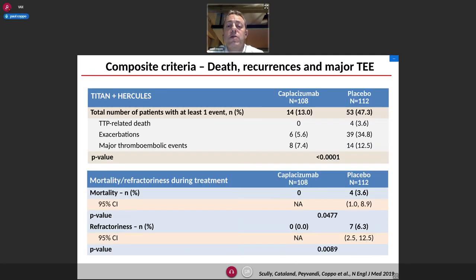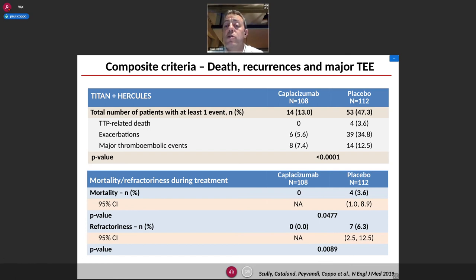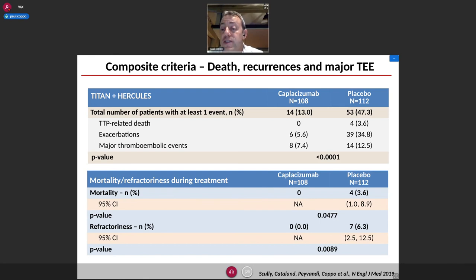Regarding secondary outcomes: patients recovering platelet count earlier translated into fewer deaths — no deaths were observed in the caplacizumab arms versus four deaths in the placebo groups. Exacerbations were observed in less than 6% of patients in the caplacizumab arms versus 35% in the placebo arms. No patient experienced refractoriness in the caplacizumab arms versus seven cases in the placebo arms.